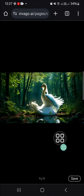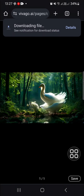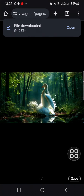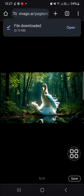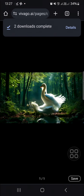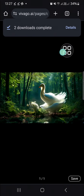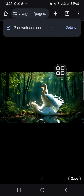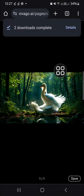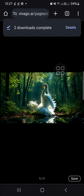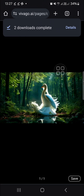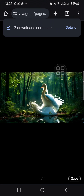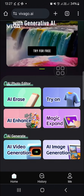I'm going to save it to my device. The video has been downloaded. That's all — that's how to create 3D video with AI. I hope this tutorial will be useful for you. Thank you so much for watching, and see you in the next video.